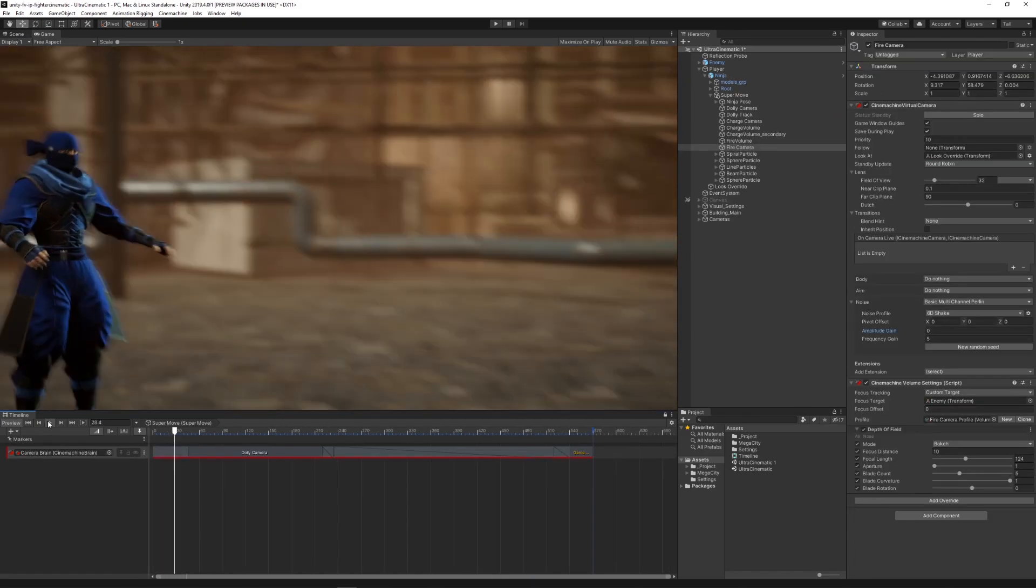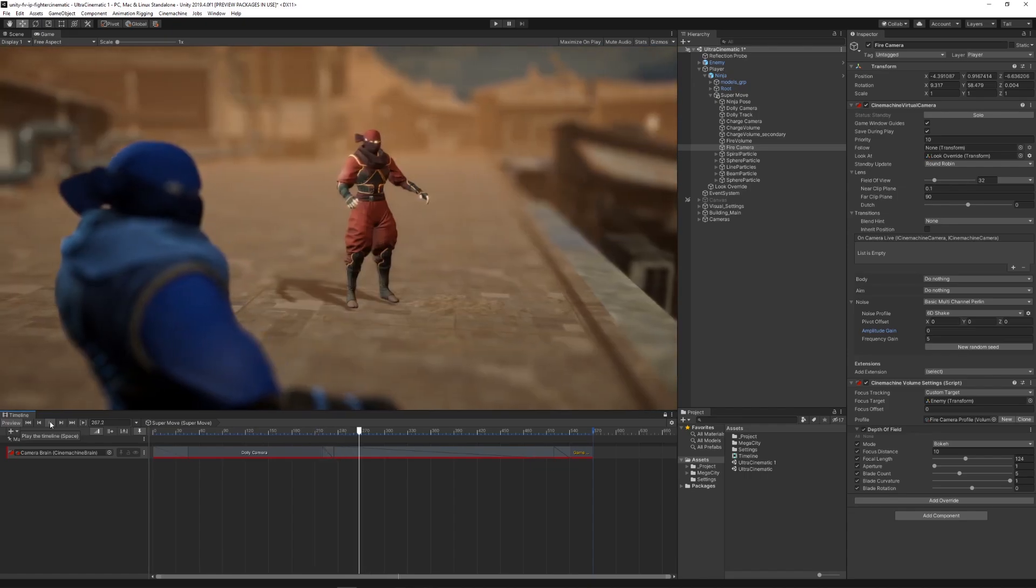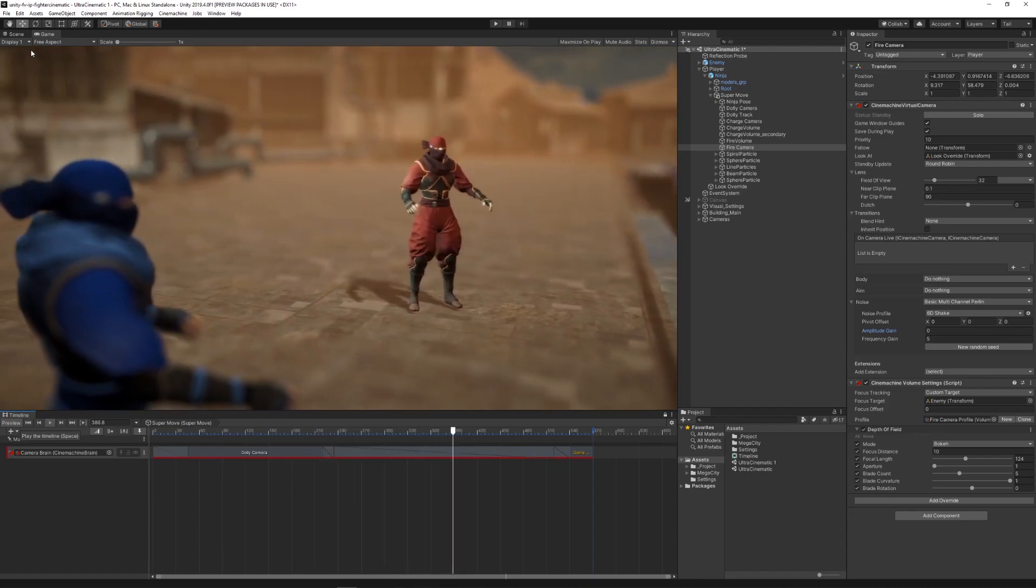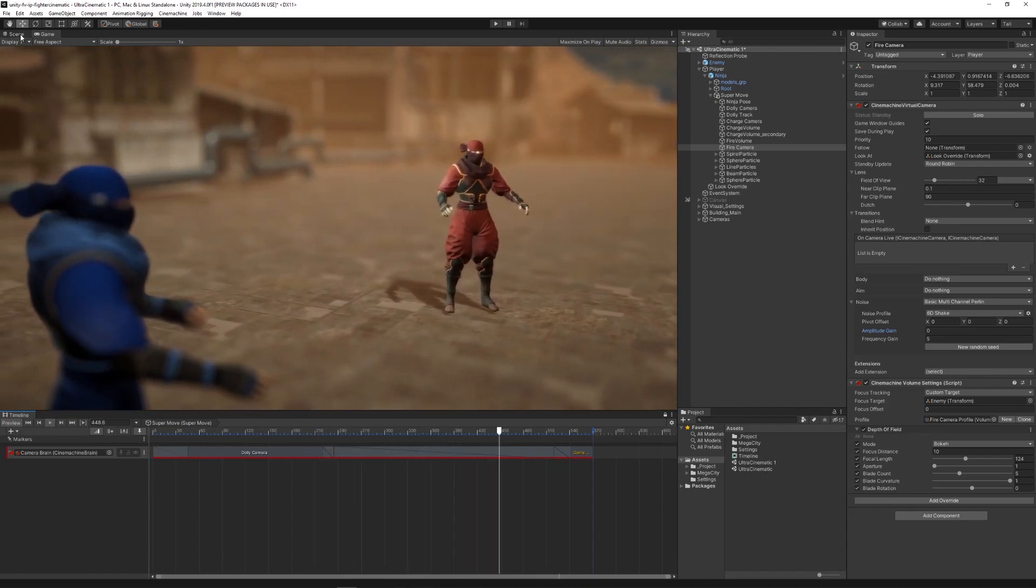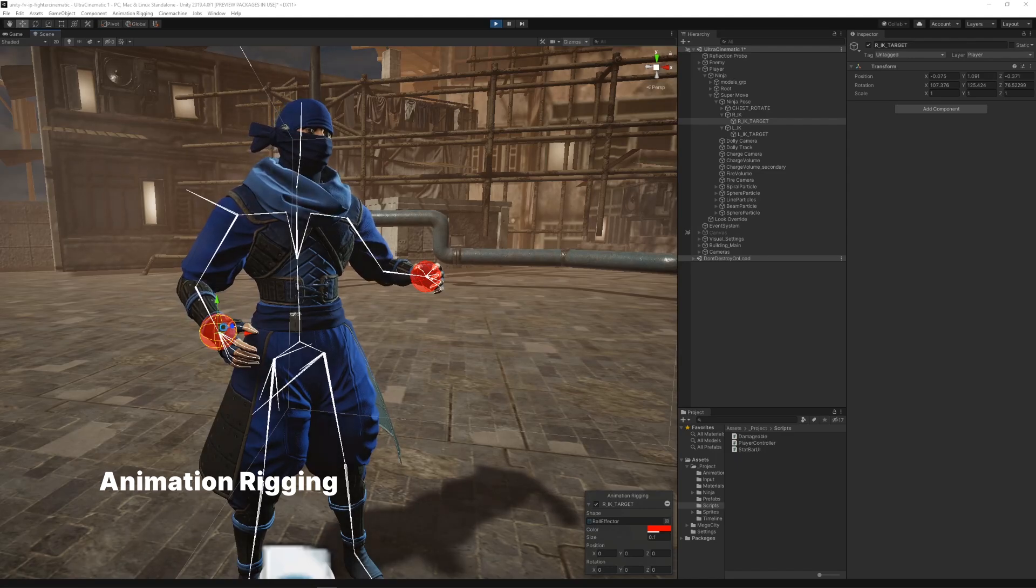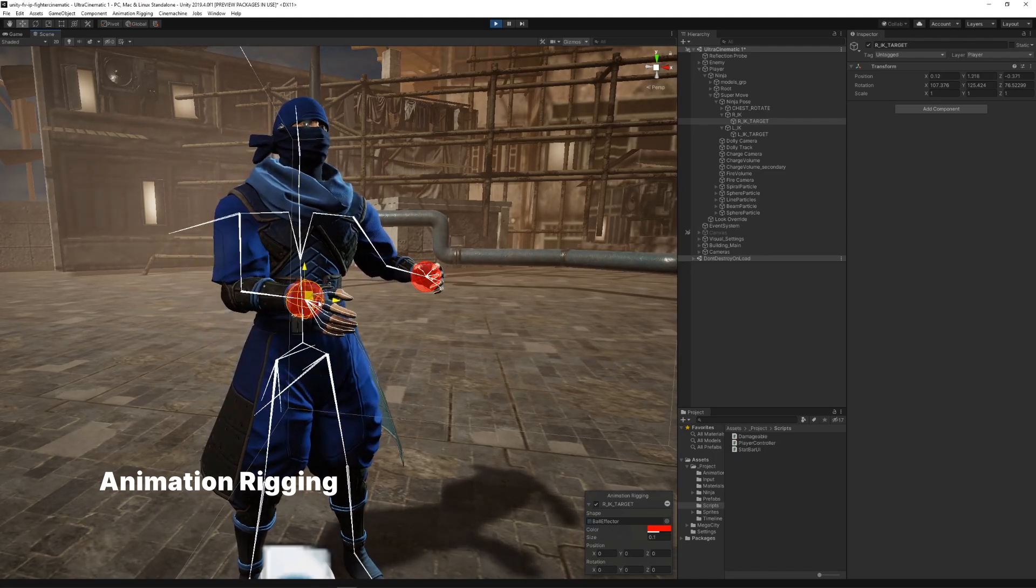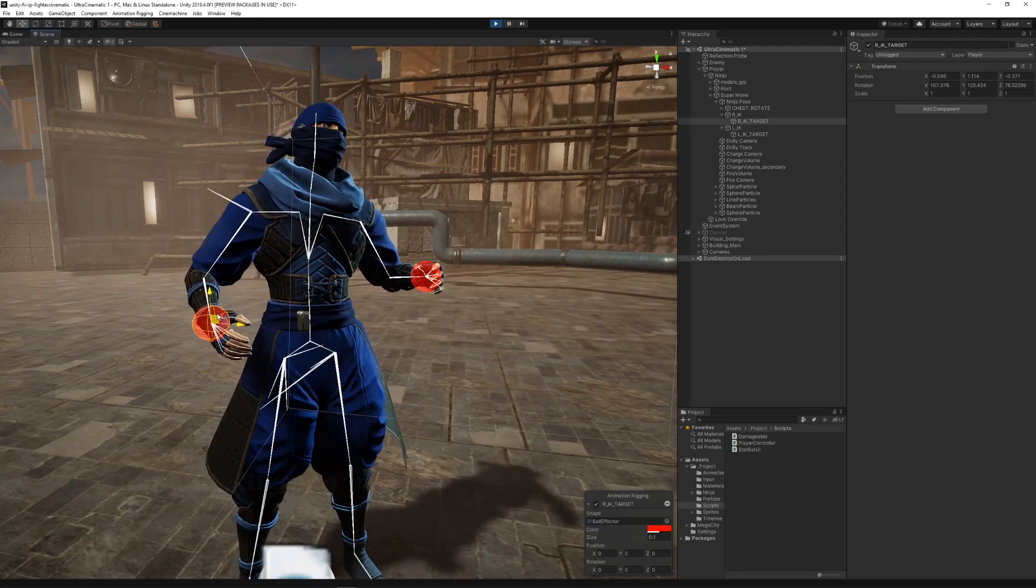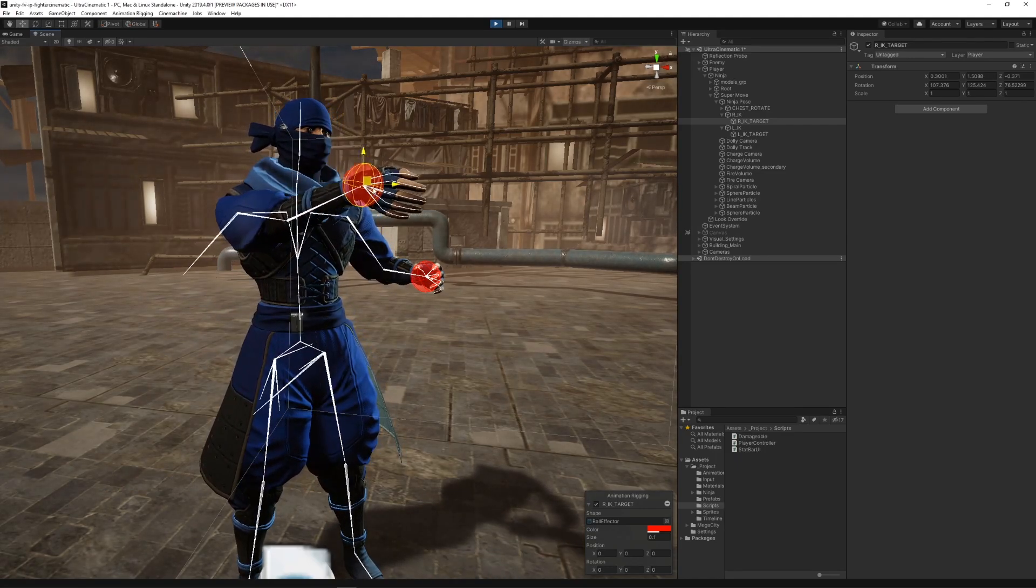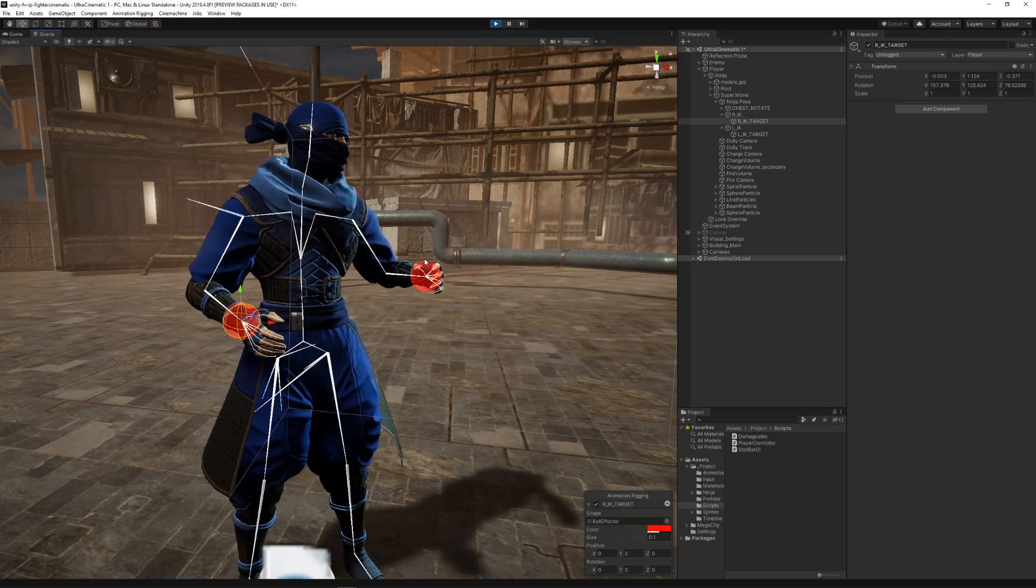For this special move, we needed to animate the character as we wanted to make it look like a power was being charged up. For this, we used the Animation Rigging package, which allows us to use the constraints available in the package to pose the character and override its idle animation.